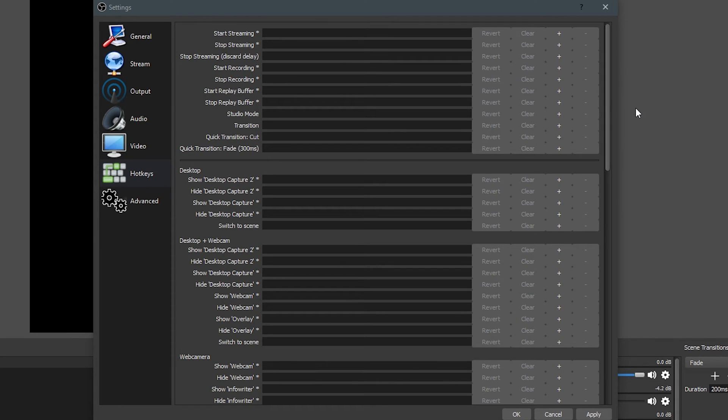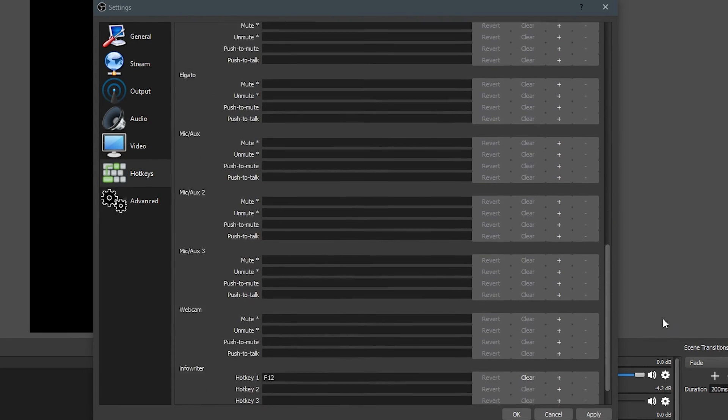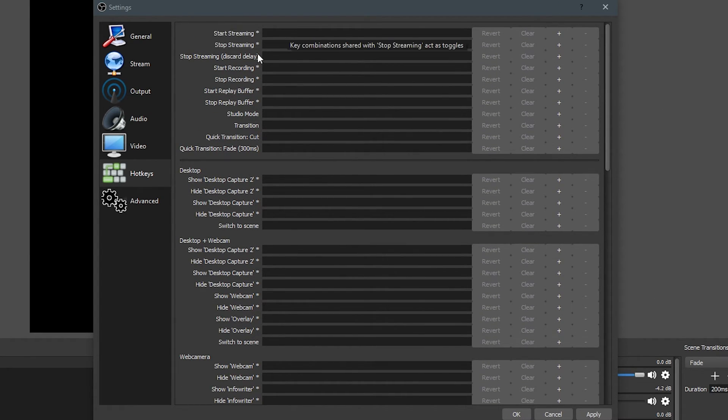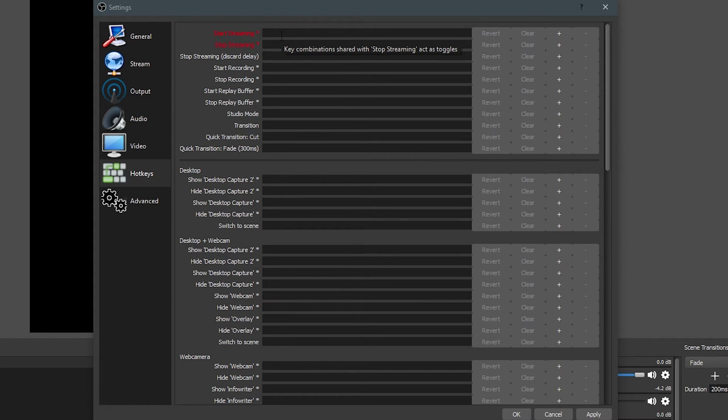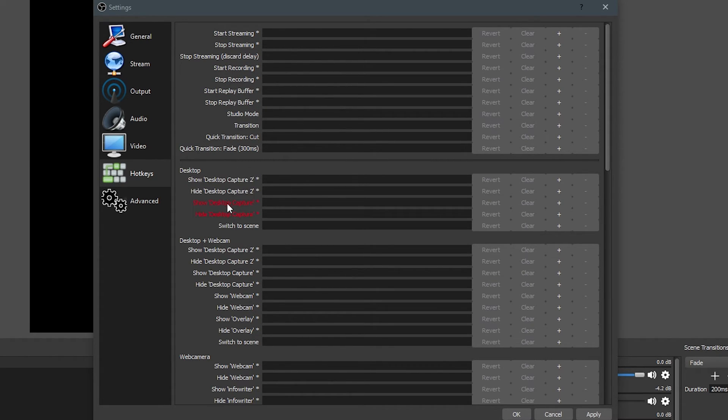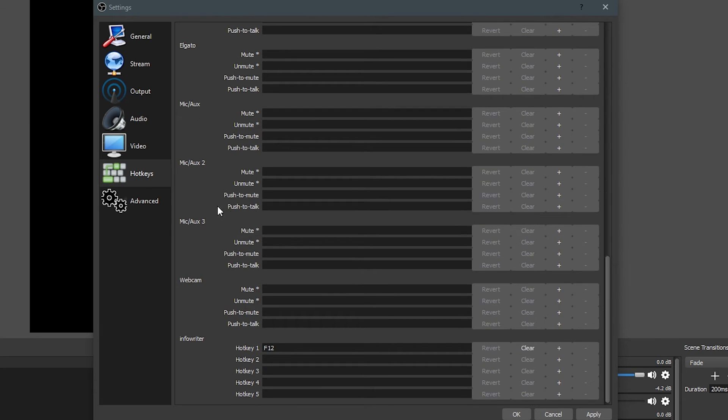Now, the hotkeys, you can actually set these. I actually don't have these set because I'll accidentally hit them whenever I'm typing every once in a while, but you can actually set keys up, so if you want to start streaming whenever you hit a key, you could set page up and page down, or you could do the same thing for recording. This is all up to you as far as that goes, and there's not too much more to cover here.